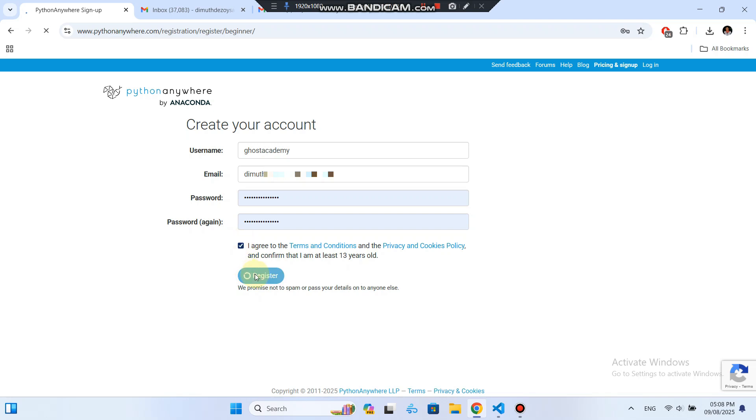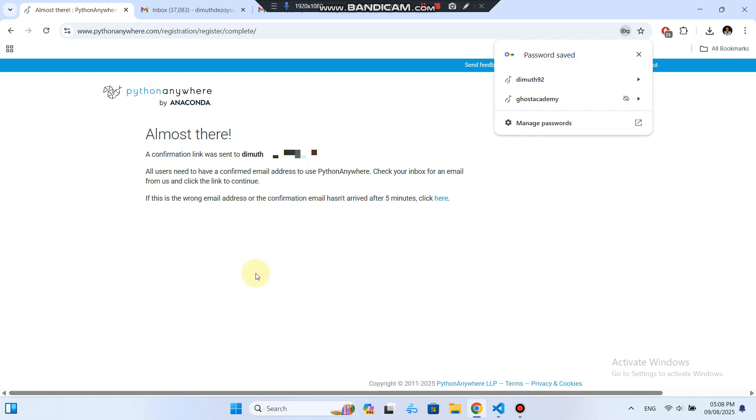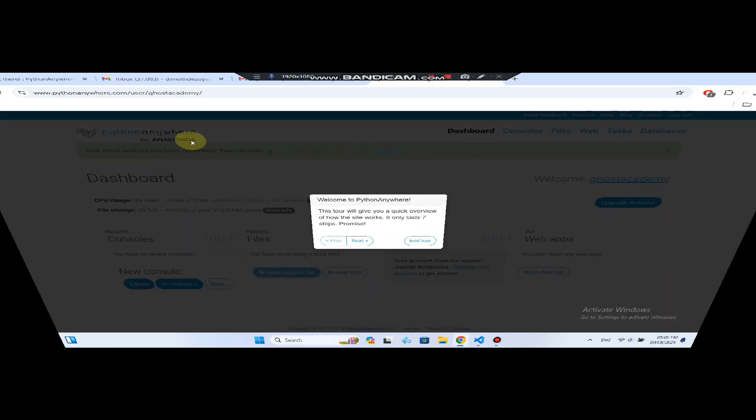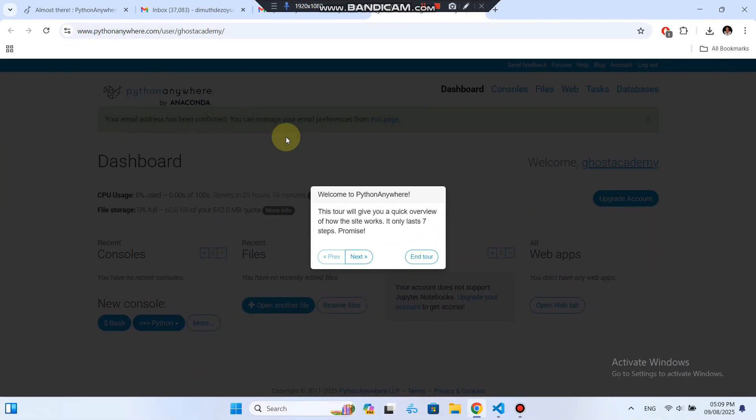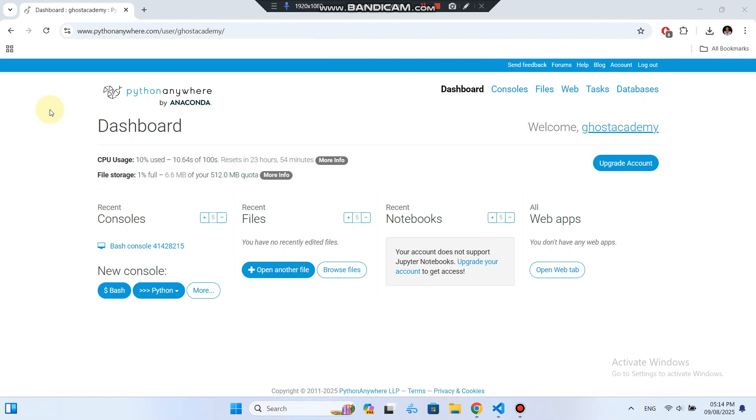Python Anywhere will ask you to confirm your email. I'm skipping that step visually here, but make sure you check your inbox and complete the verification before continuing. Once your account is confirmed, you'll land on your dashboard.